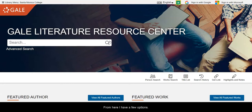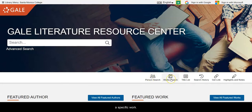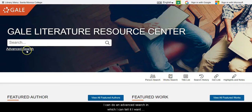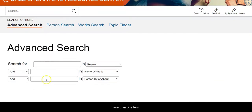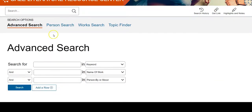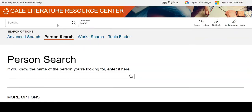From here I have a few options. I can look for an individual person or a specific work. I can do an advanced search in which I can tell it I want more than one term. I'm going to do a person search today and I'm going to search for Meg Medina.